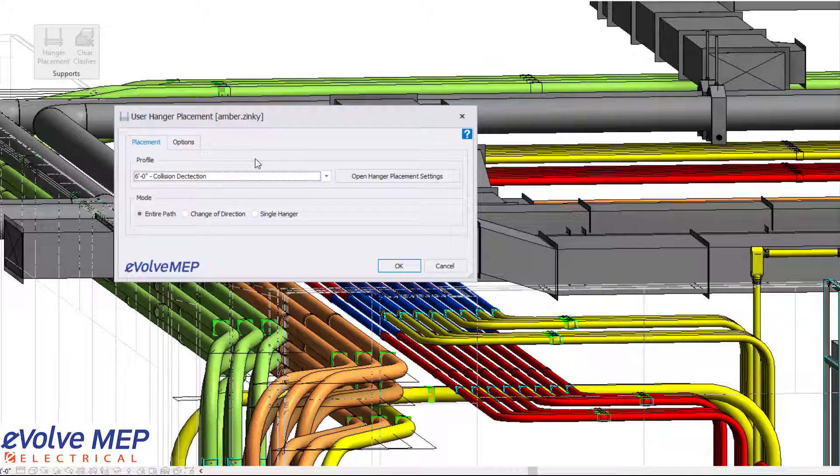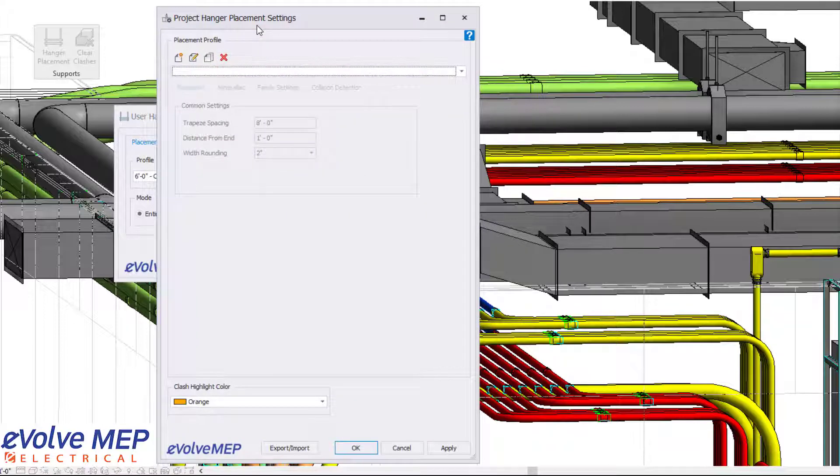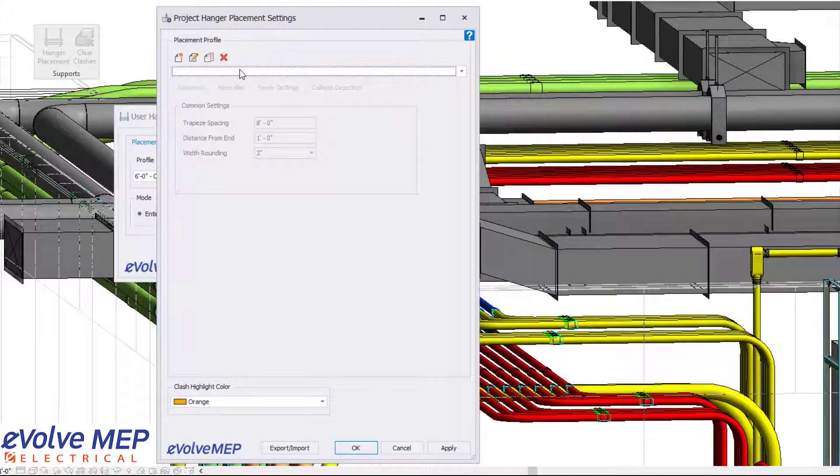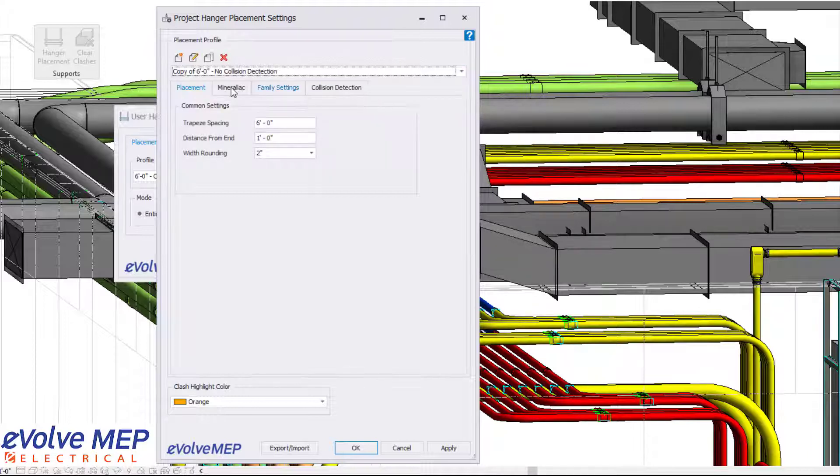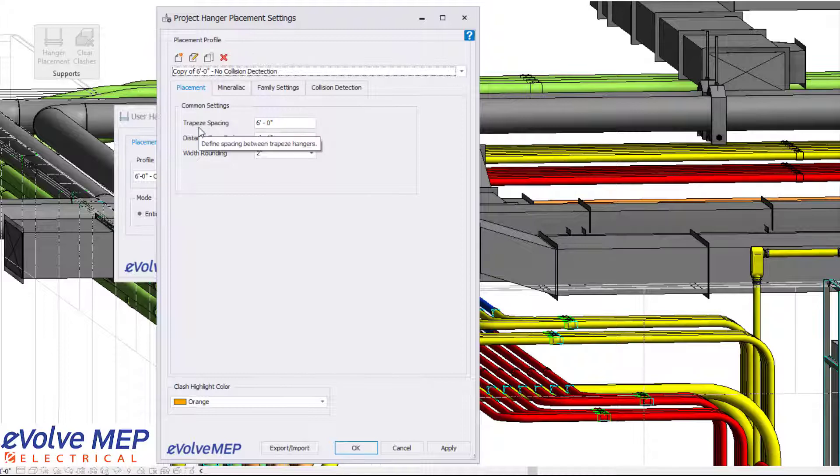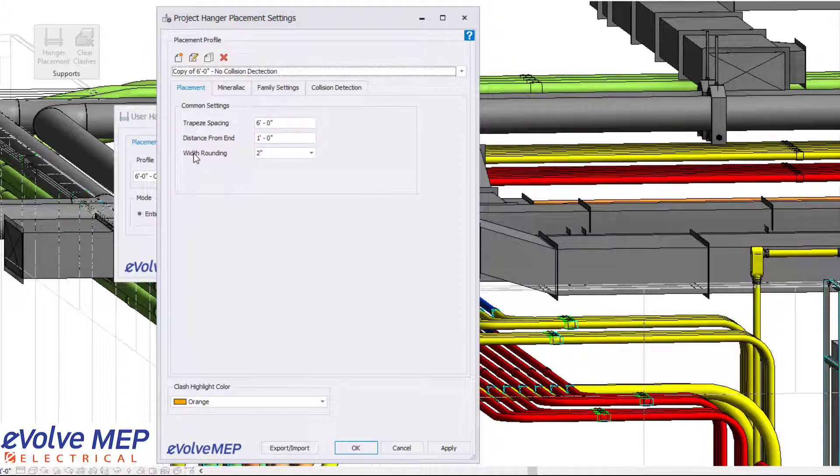You're able to create different profiles, which allows you to quickly select from profiles in different areas or different floors. You can go into your settings and either edit your profiles or create new ones. For placement, you have the ability to adjust your spacing, distance from end, and ability to add rounding.